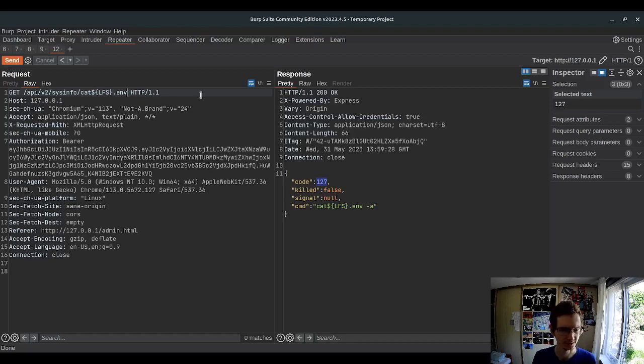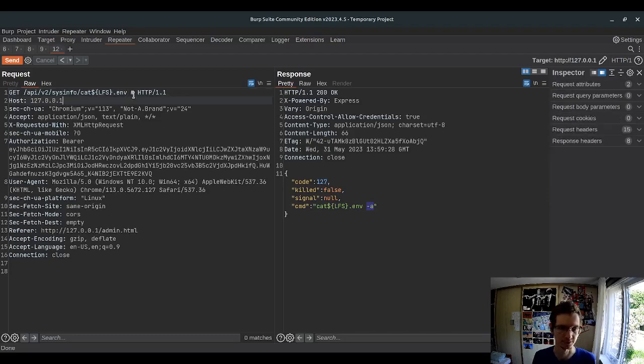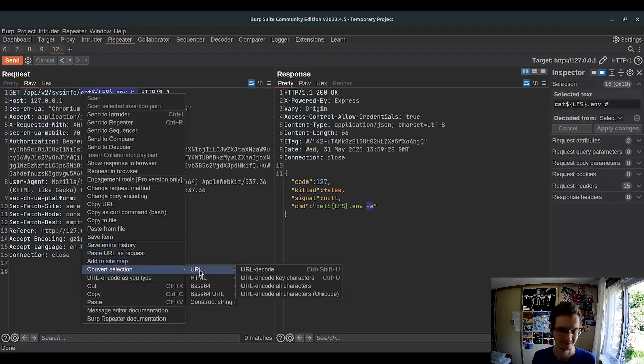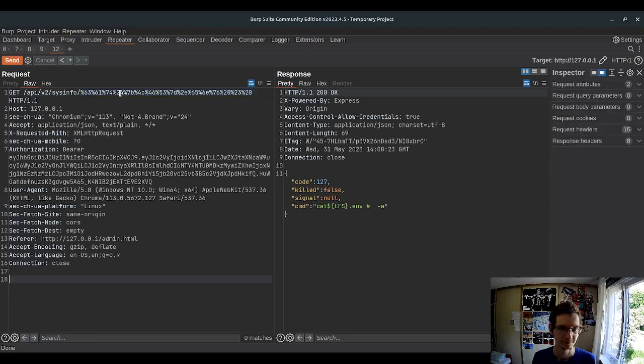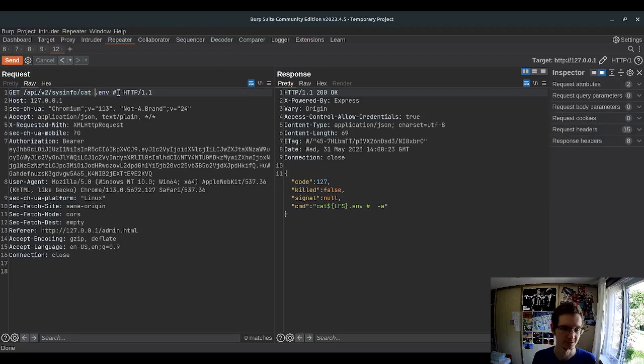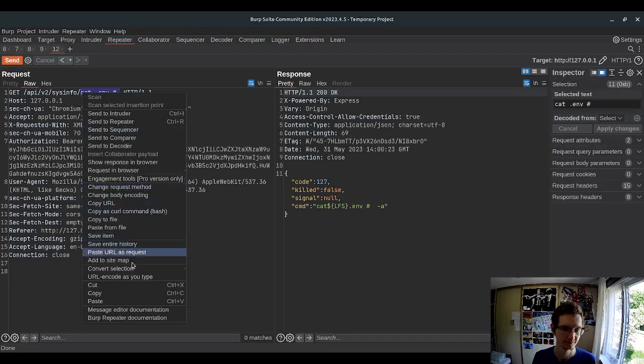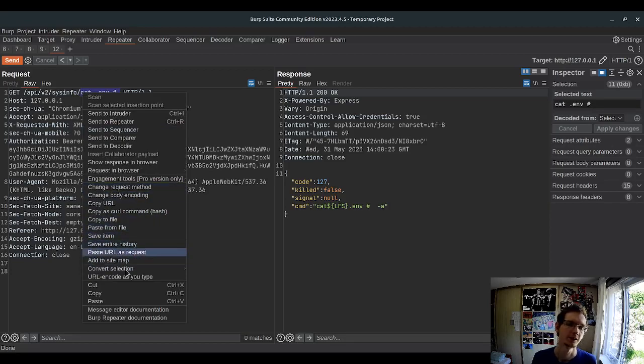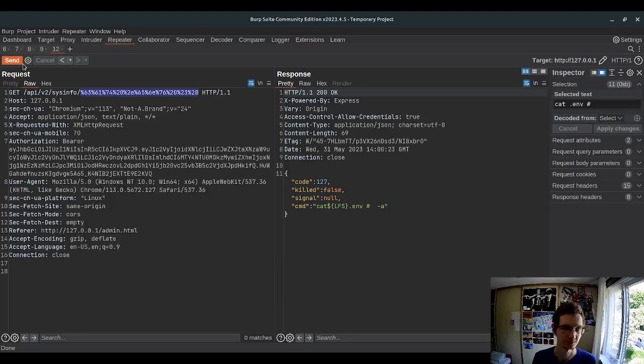I think the easiest way to do that is to make this part a comment. So we will add here a sharp. Let's try using space here, convert selection URL, encode all characters.